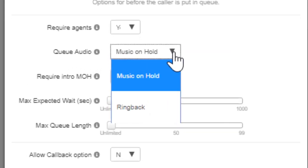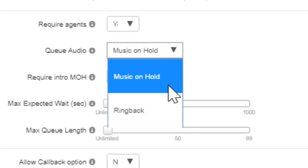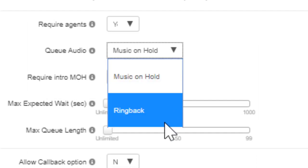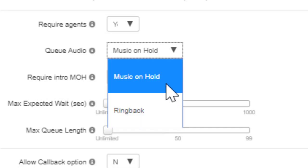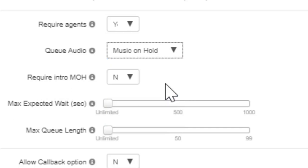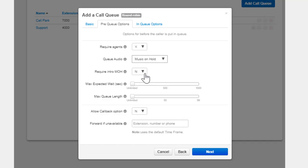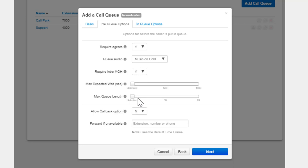Setting Music on Hold for Queue Audio will play music for the caller while they wait. Ring Back will have the queue ringing while the caller waits. Setting Require Intro Music on Hold will play the first message in the Music on Hold directory to the caller when they enter the queue.